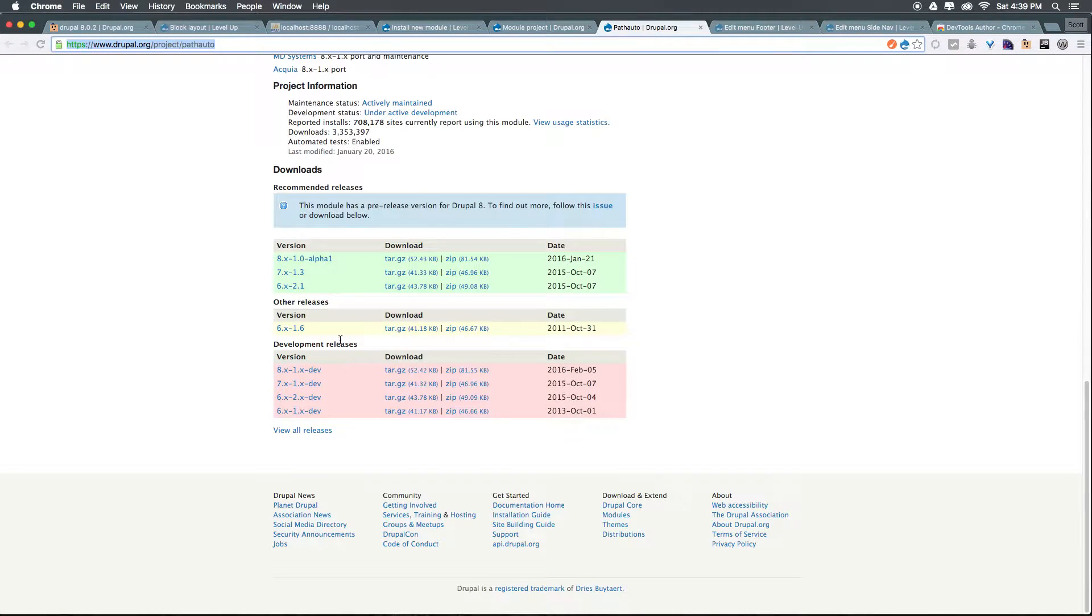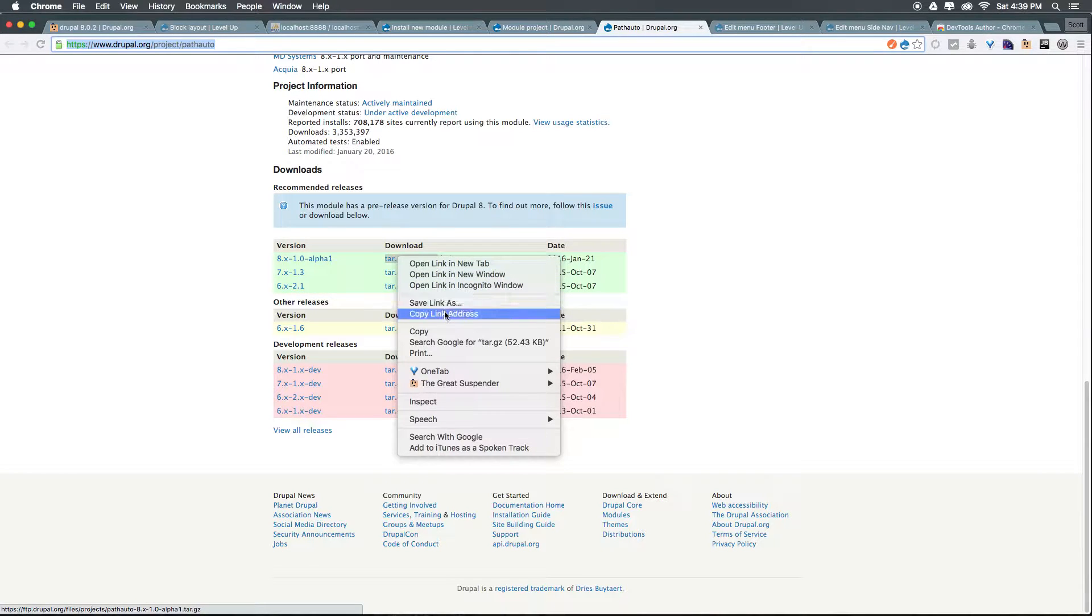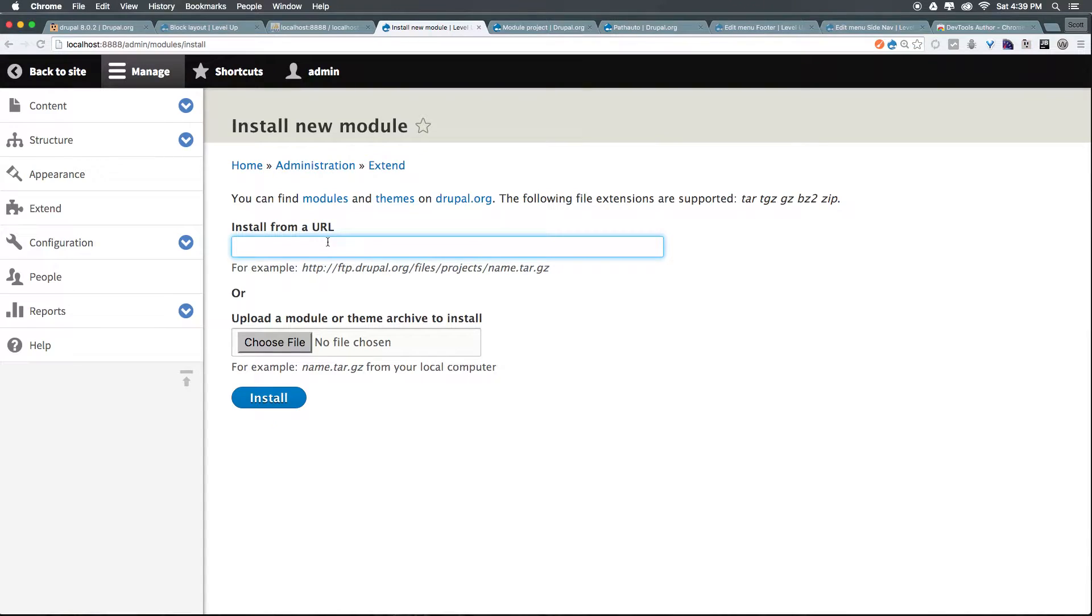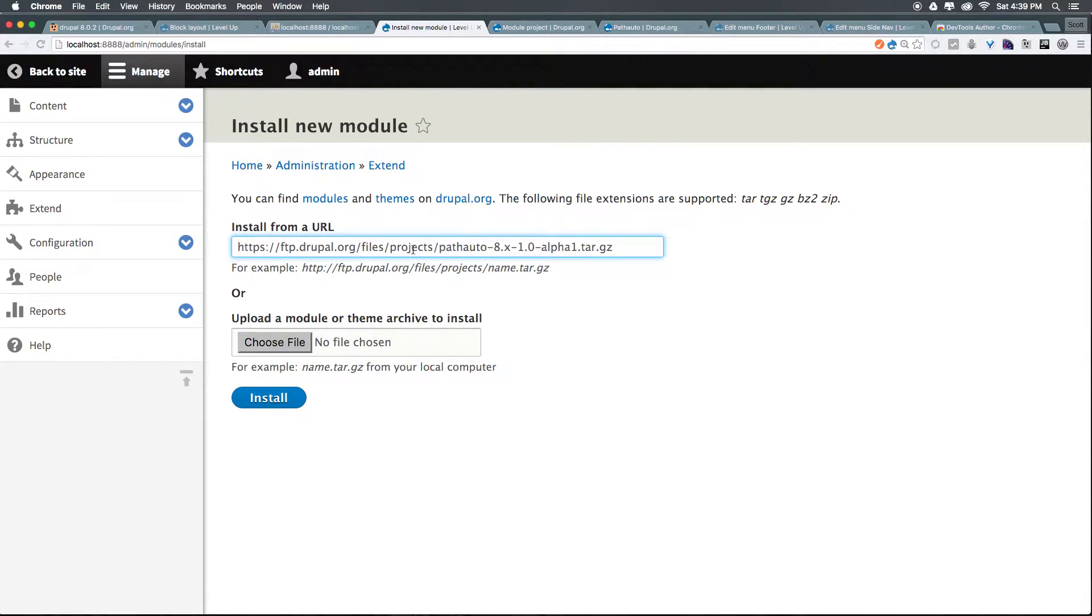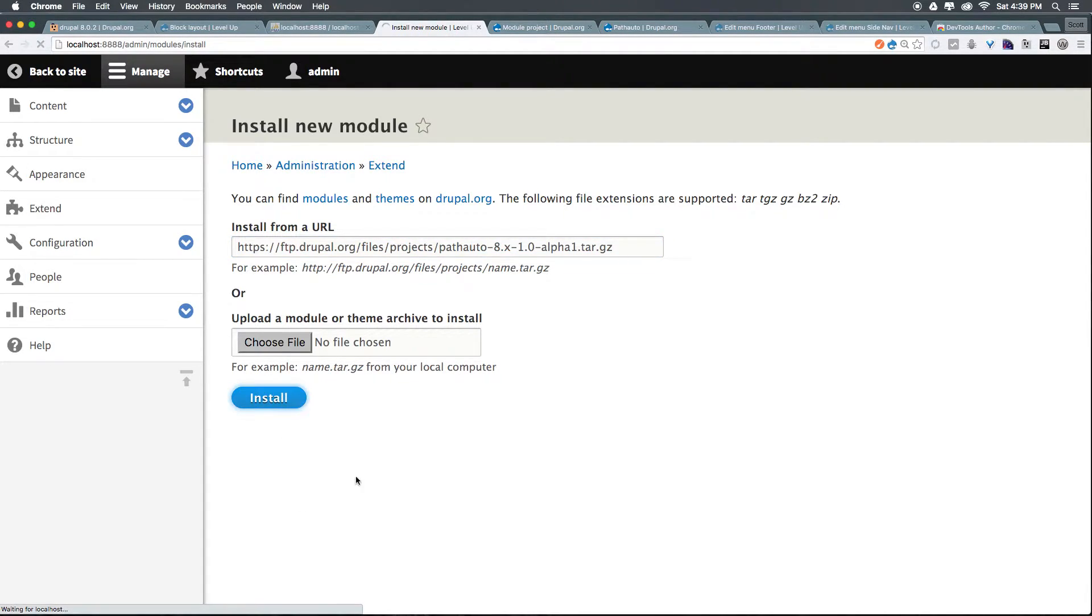Now from pathauto's module page, I can right-click on the tar.gz and copy link address. Now if I paste this in here, you should see something like ftp.drupal.org/files/project. Then we have the actual name of the project and the version followed by tar.gz. We can click Install from here.